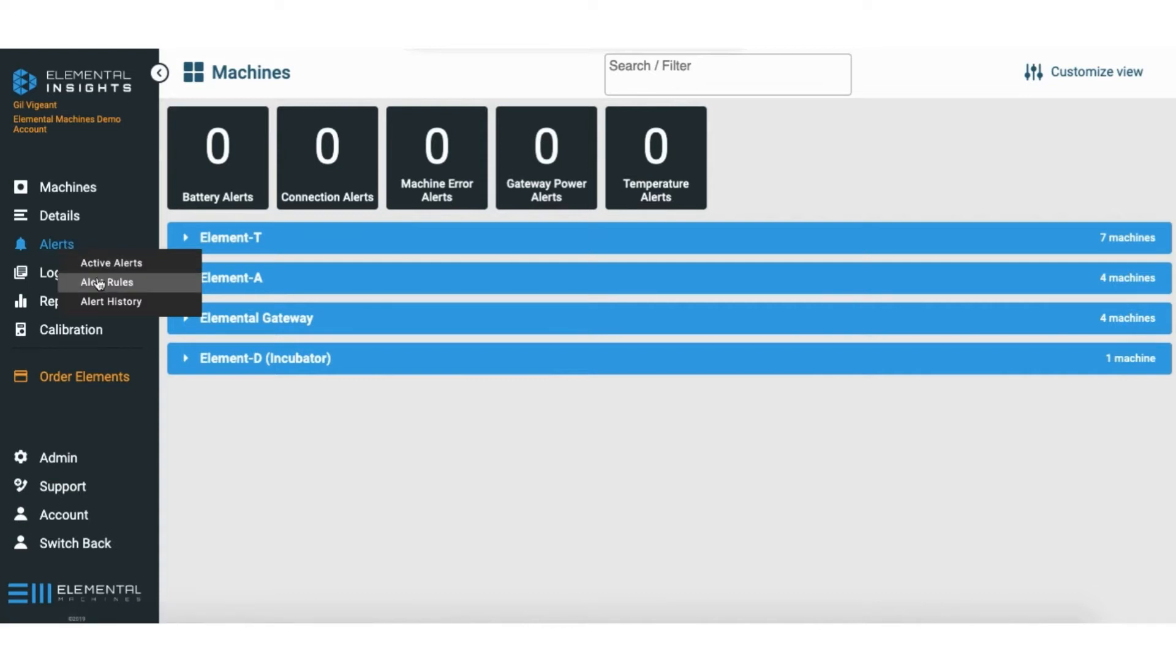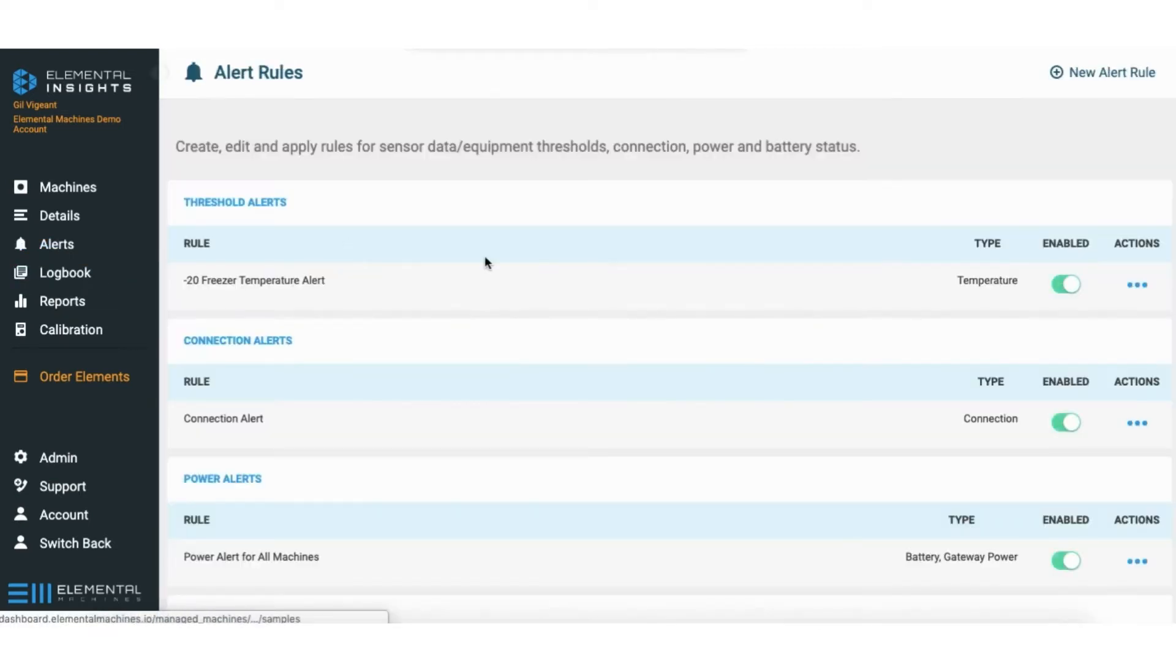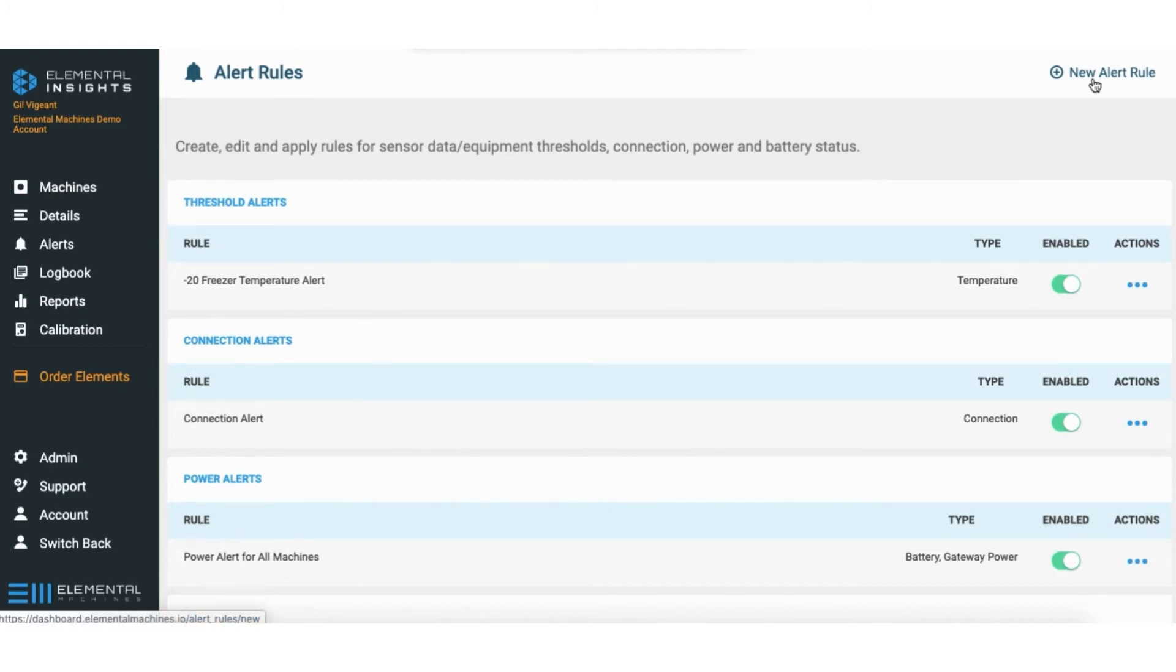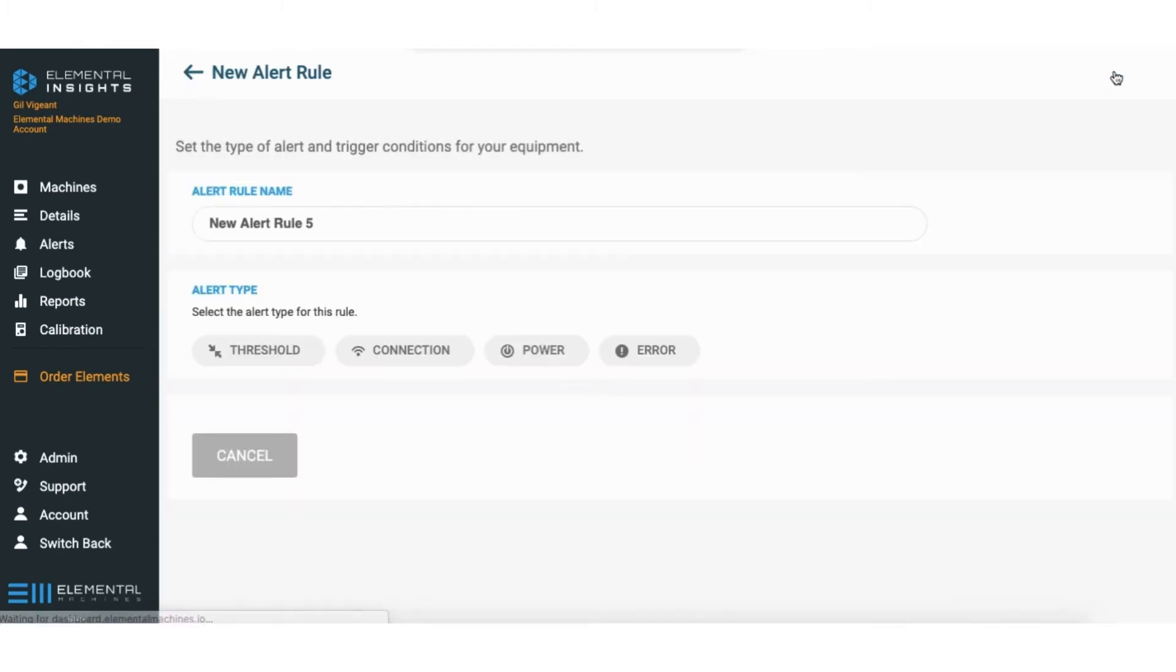From here we'll see what we currently have set up, but I want to create a rule for my minus 80, so I'm going to click on the top right on new alert rule.